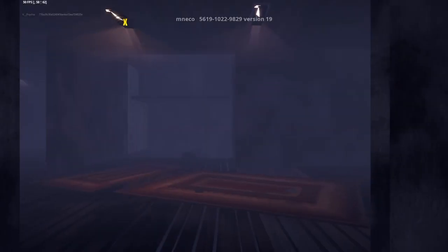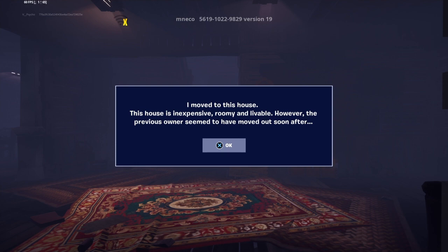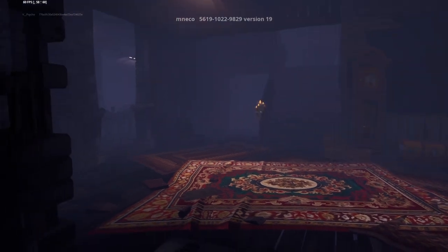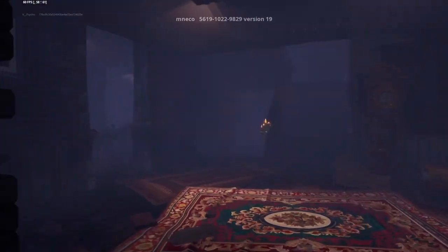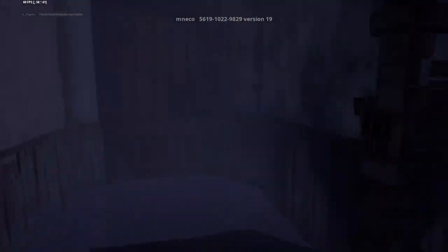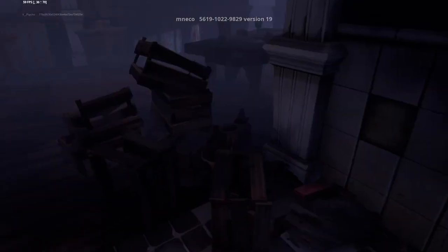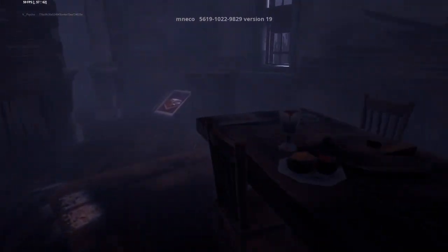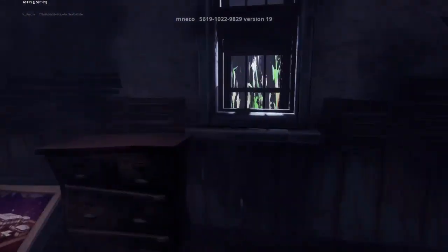I think I got teleported in the house. I have moved to this house. This house is inexpensive, roomy and livable. However, the previous owner seemed to have moved out soon after. Spooky. First of all, I want to know why I moved in here. This place is a mess, it is a dump.